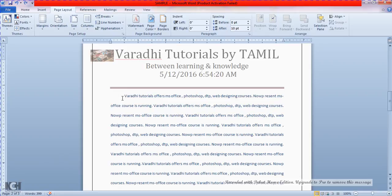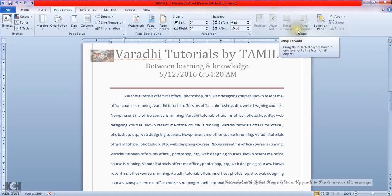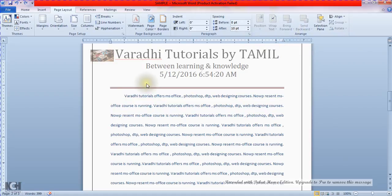In the Position section, the options include position, wrap text, behind, forward, and center. Forward and backward are not currently active.